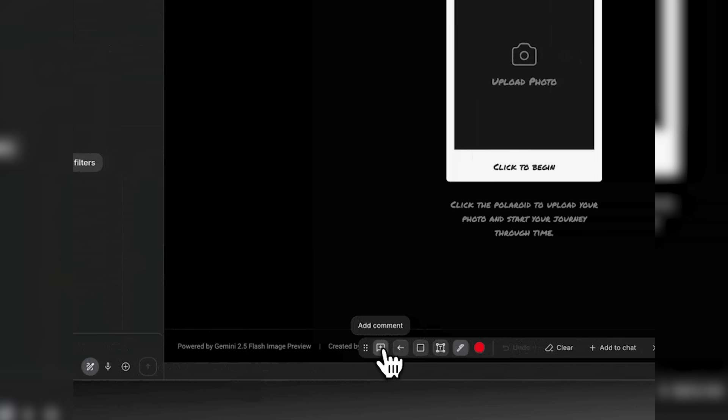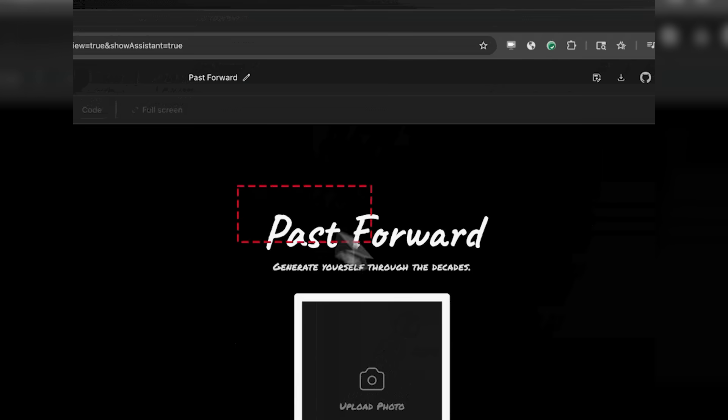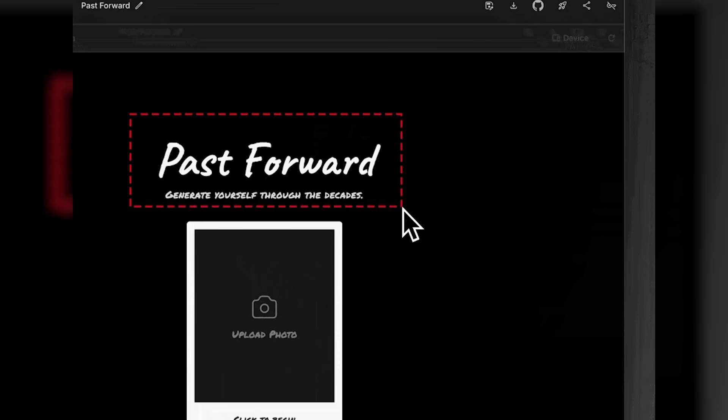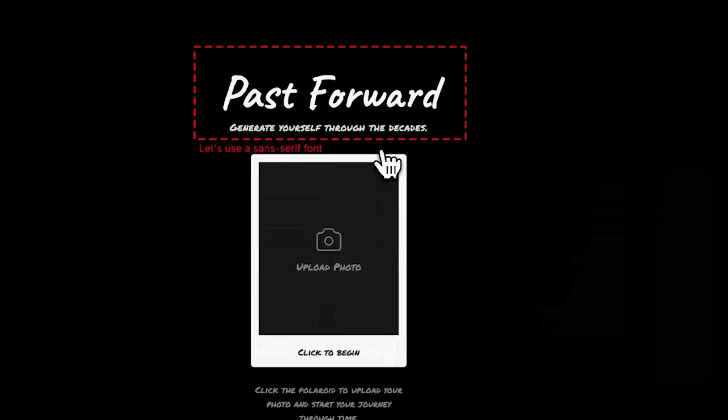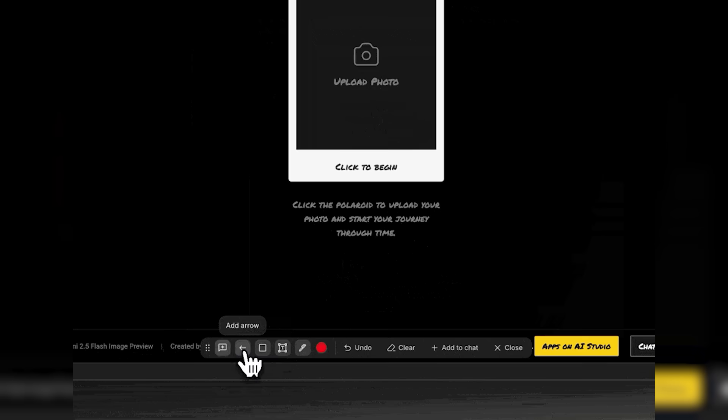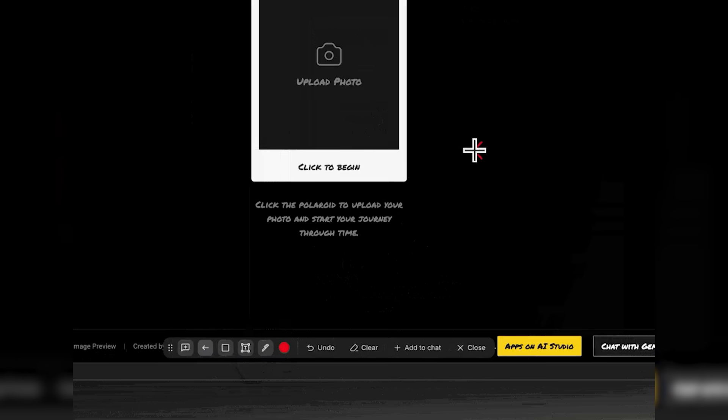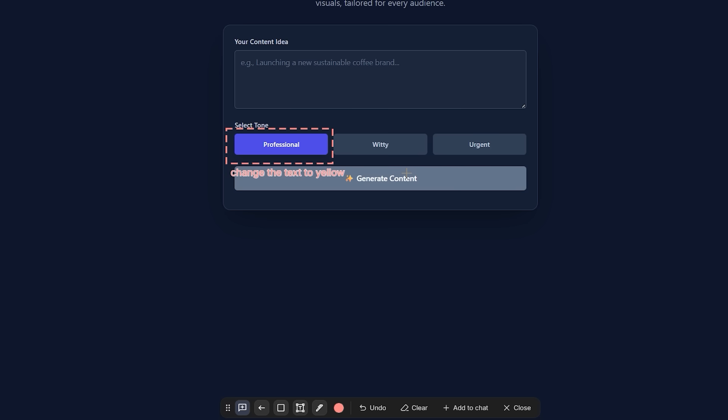Here, you highlight the element and tell Gemini what to do. Make this button blue. Animate the image from the left. Tighten the padding on these cards and match the header's font weight. It is a visual dialogue that keeps you in the zone. And because every adjustment happens in place, you stack micro wins in seconds.